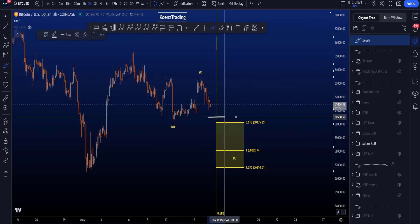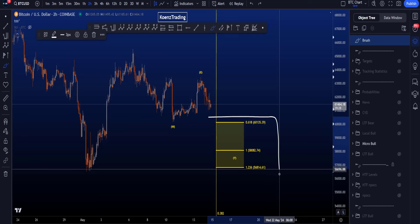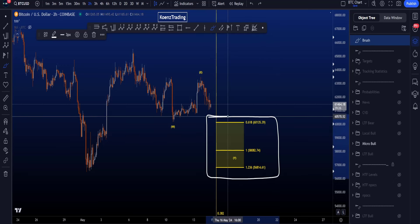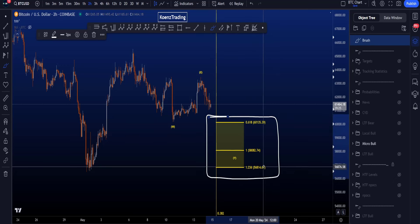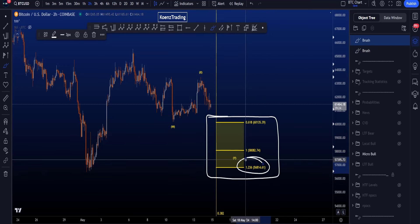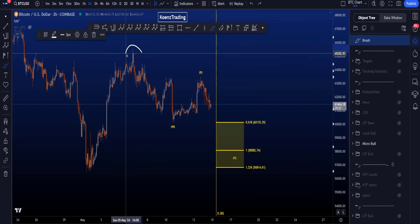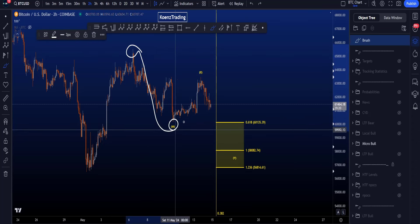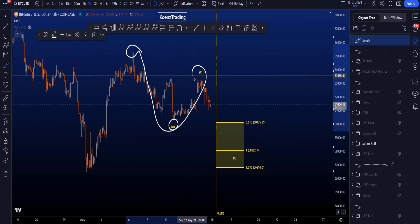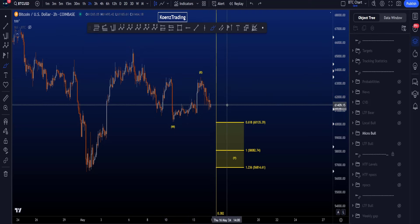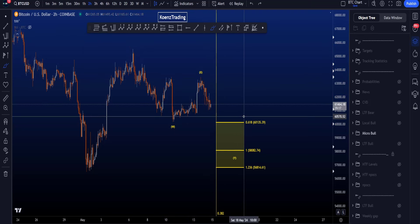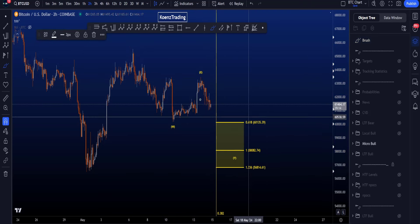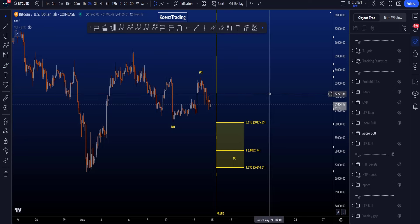The common target area for wave Y is between the 0.618 and the 1.236 trend-based Fibonacci extension, taken from the high to the low of wave W to the high of wave X, giving you a target area between 60.1k and 56.8k.